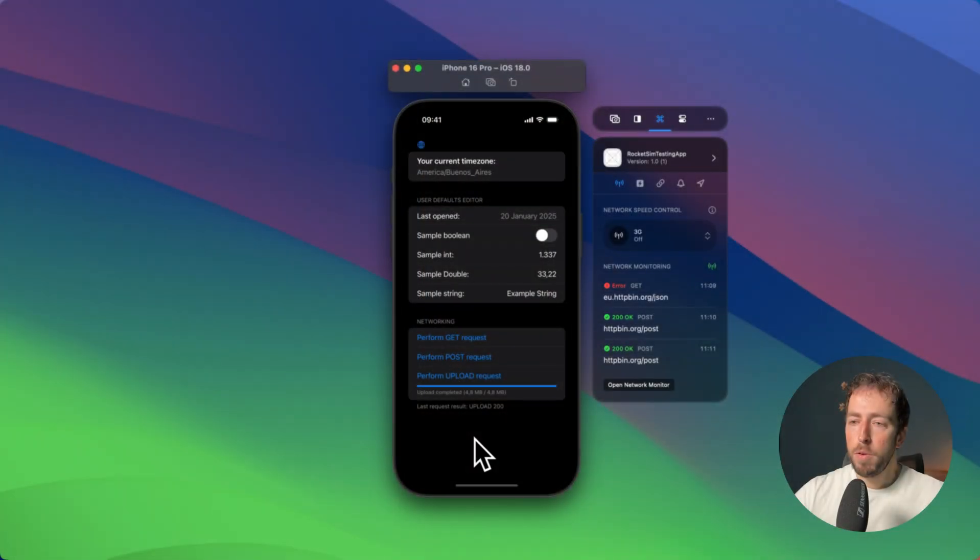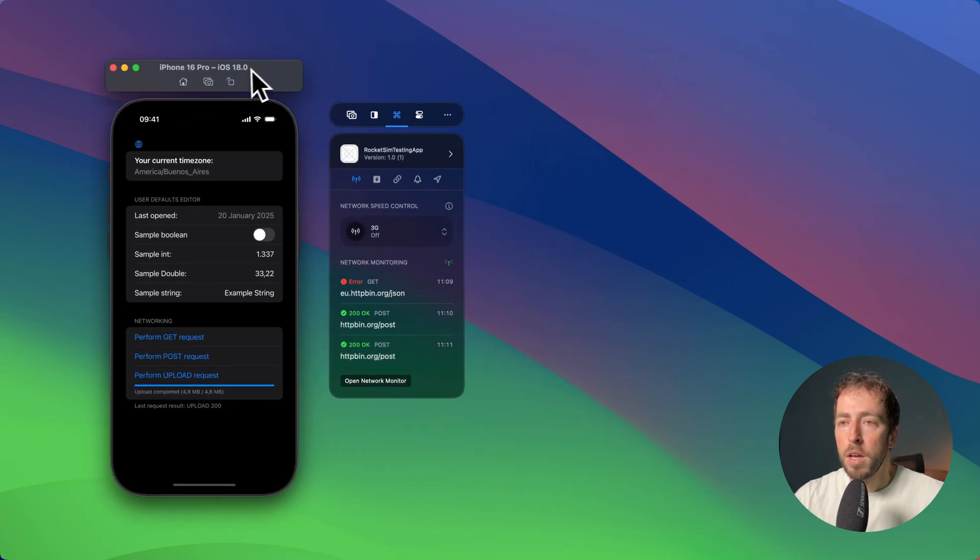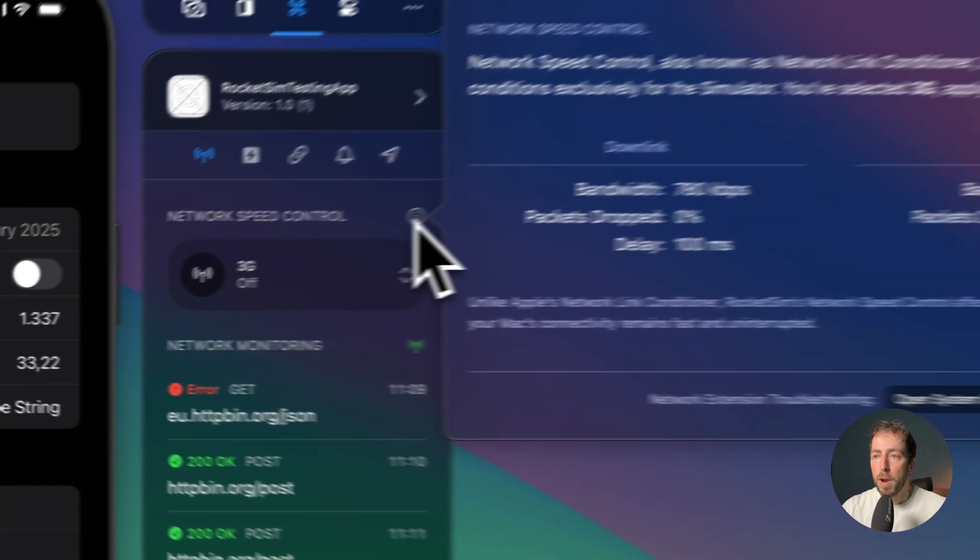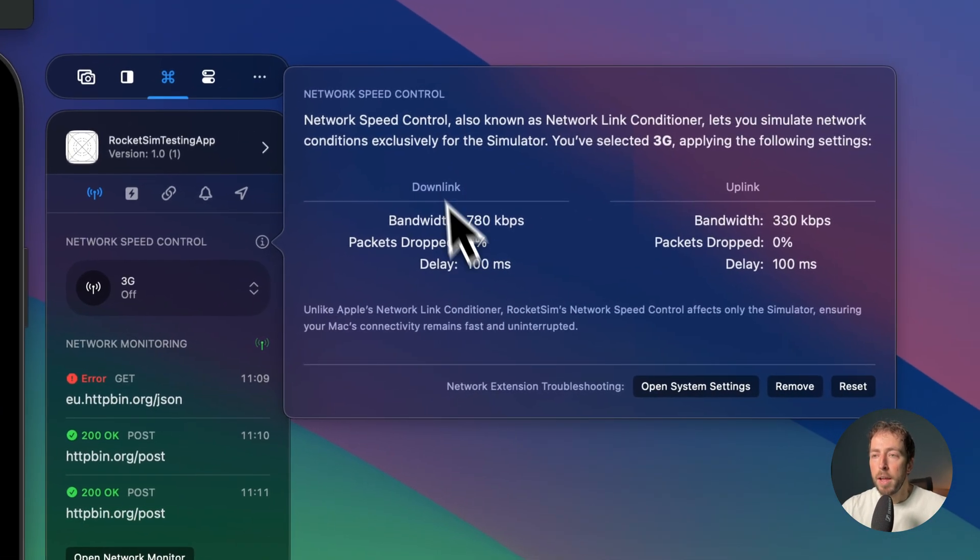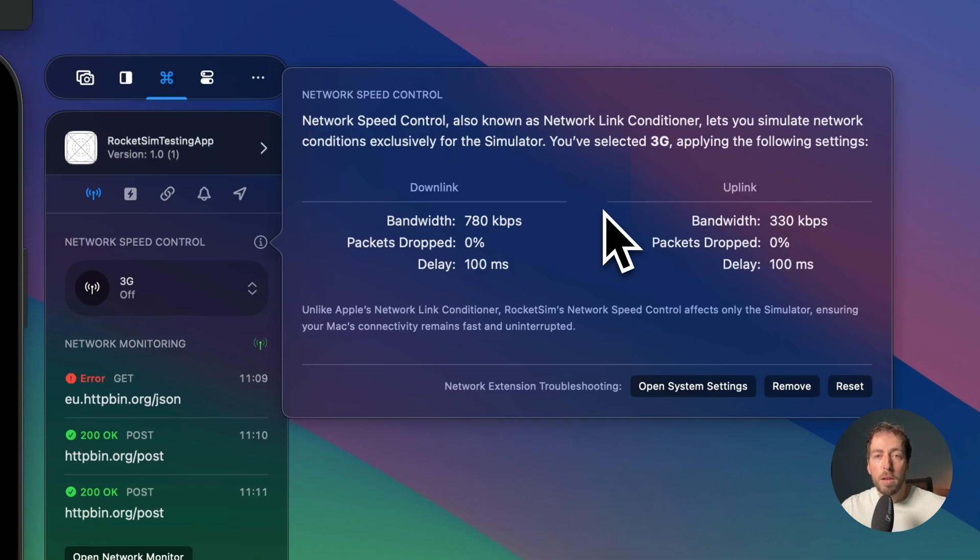Now if you want to know more about the profiles that are configured, you can press the info button right here and you can see all the settings that apply to each profile. Pick the profile that works best for the scenario you want to test. Good luck!